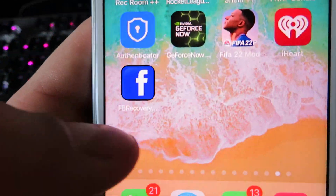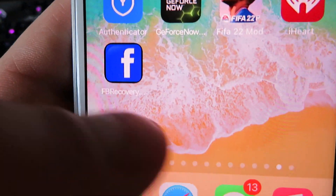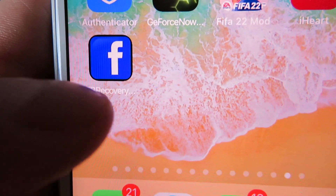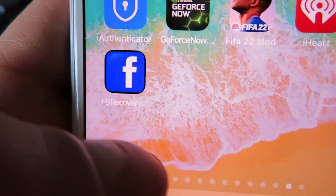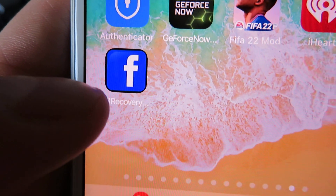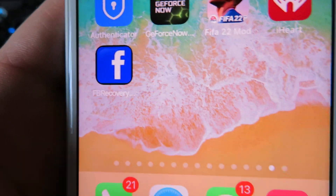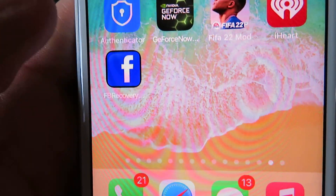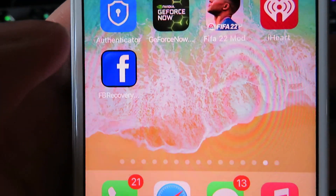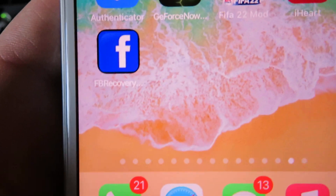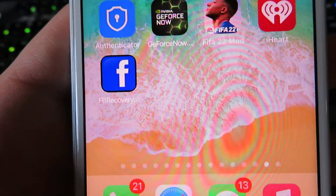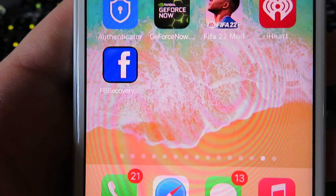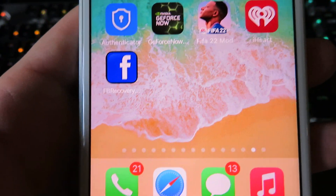There it is right there — this is completely different from the Facebook app. Open it, type in the email, and then click 'Login Without Password.' I don't want to show the login on screen because it could get this video deleted on YouTube. I hope you guys enjoyed this. Be sure to like, comment, and subscribe. Until next time, see you guys.